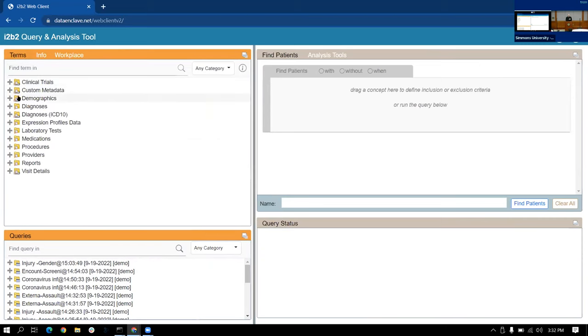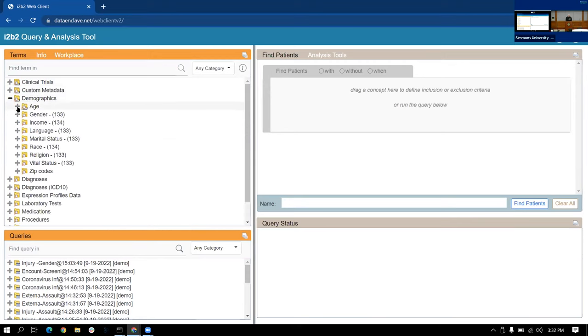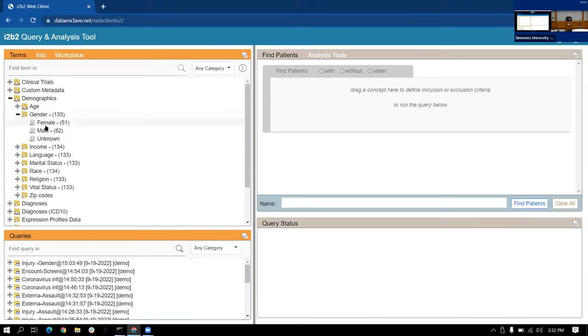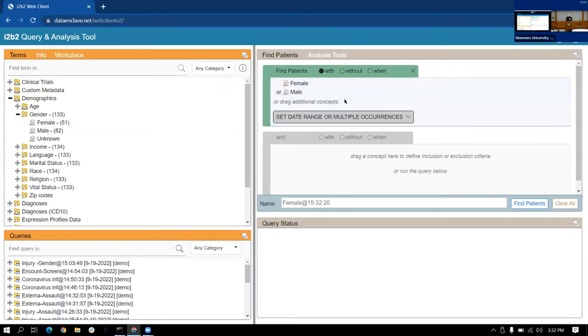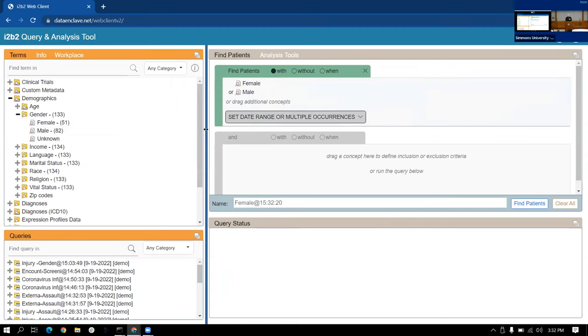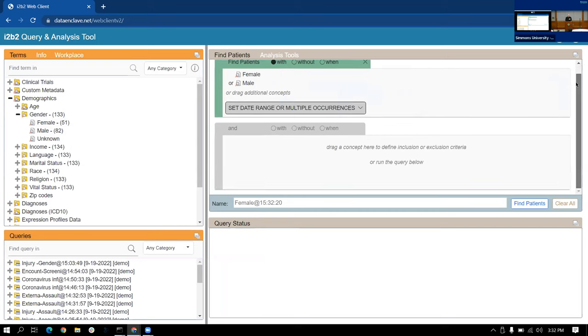We have the ability to go ahead and go into demographics. And let's just run a query using the same style of building a query that is done in the Shrine client, which is we are building a query going from the top down rather than the old i2b2 version, which built it from the left-hand side and built across the various windows to the right as you would add topics.